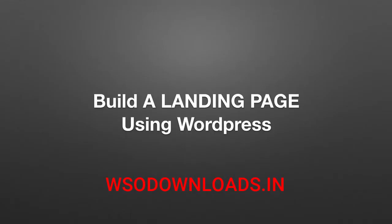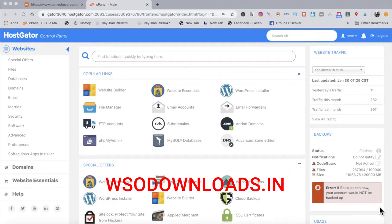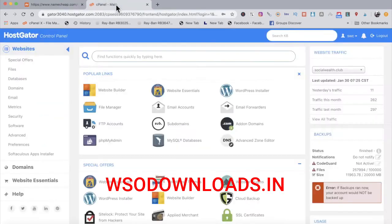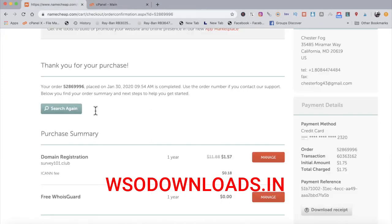It's time to build a WordPress landing page. First, I need to add the domain name — Survey101.club — to my hosting account and also add the nameservers. Let me go ahead and do that right now.